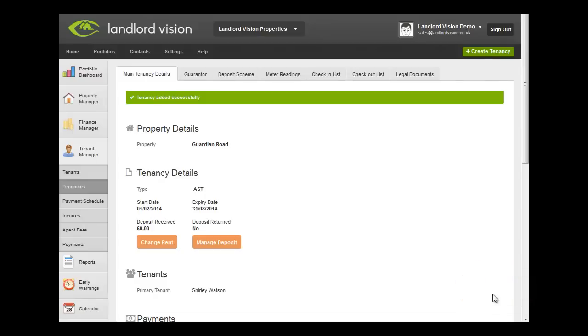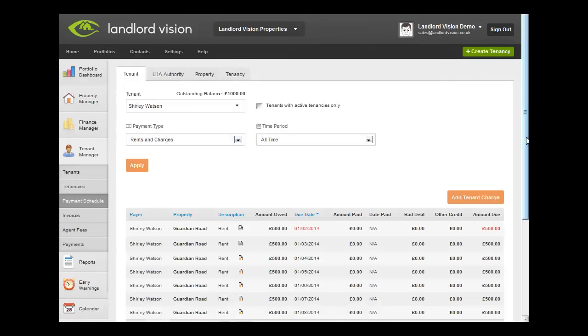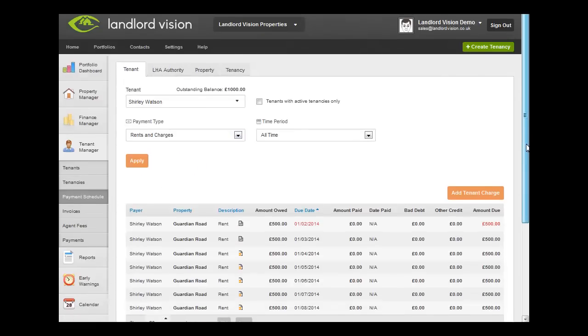Click on Save. Your tenancy has now been created. On the payment schedule, you can see the income that is due from this tenancy.